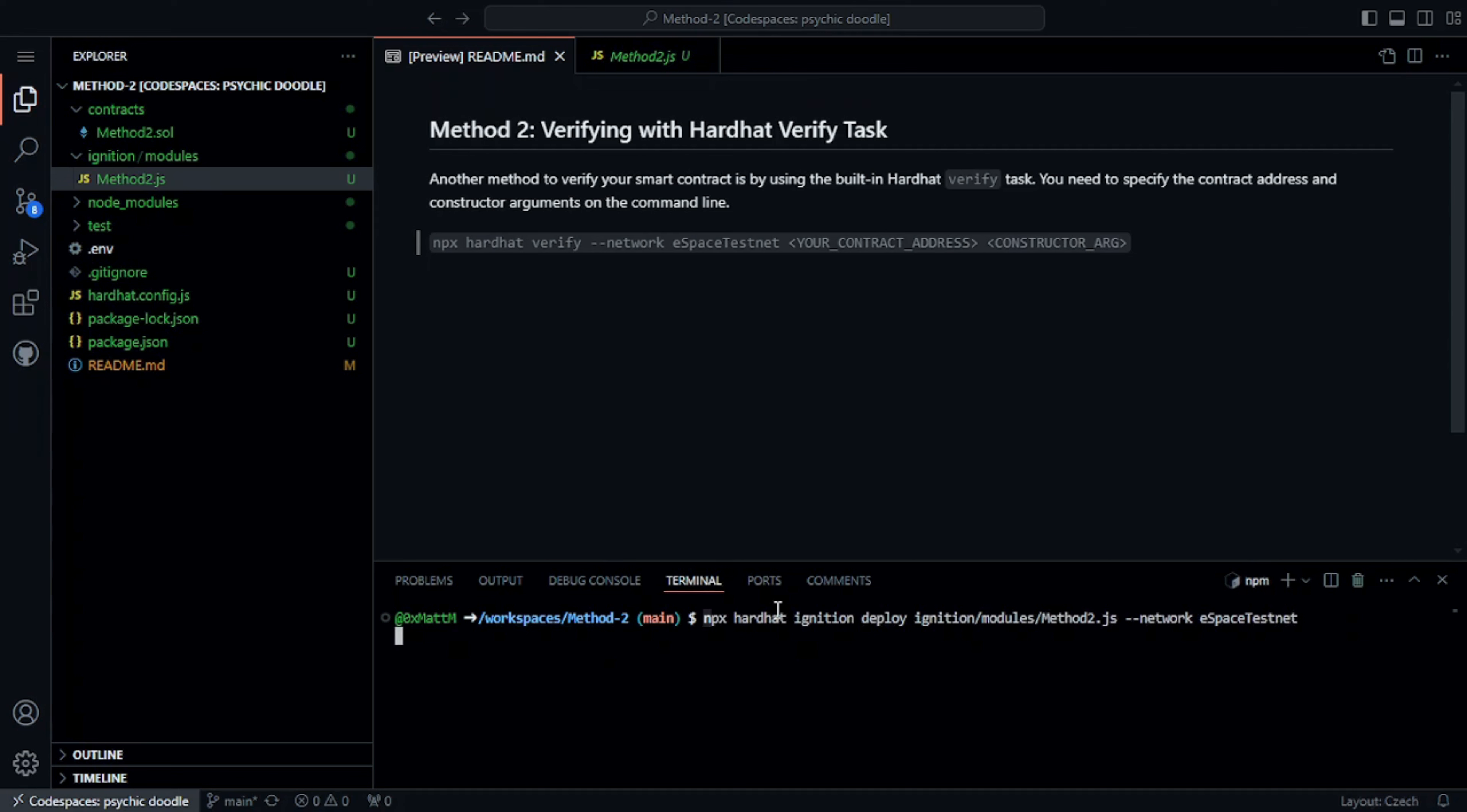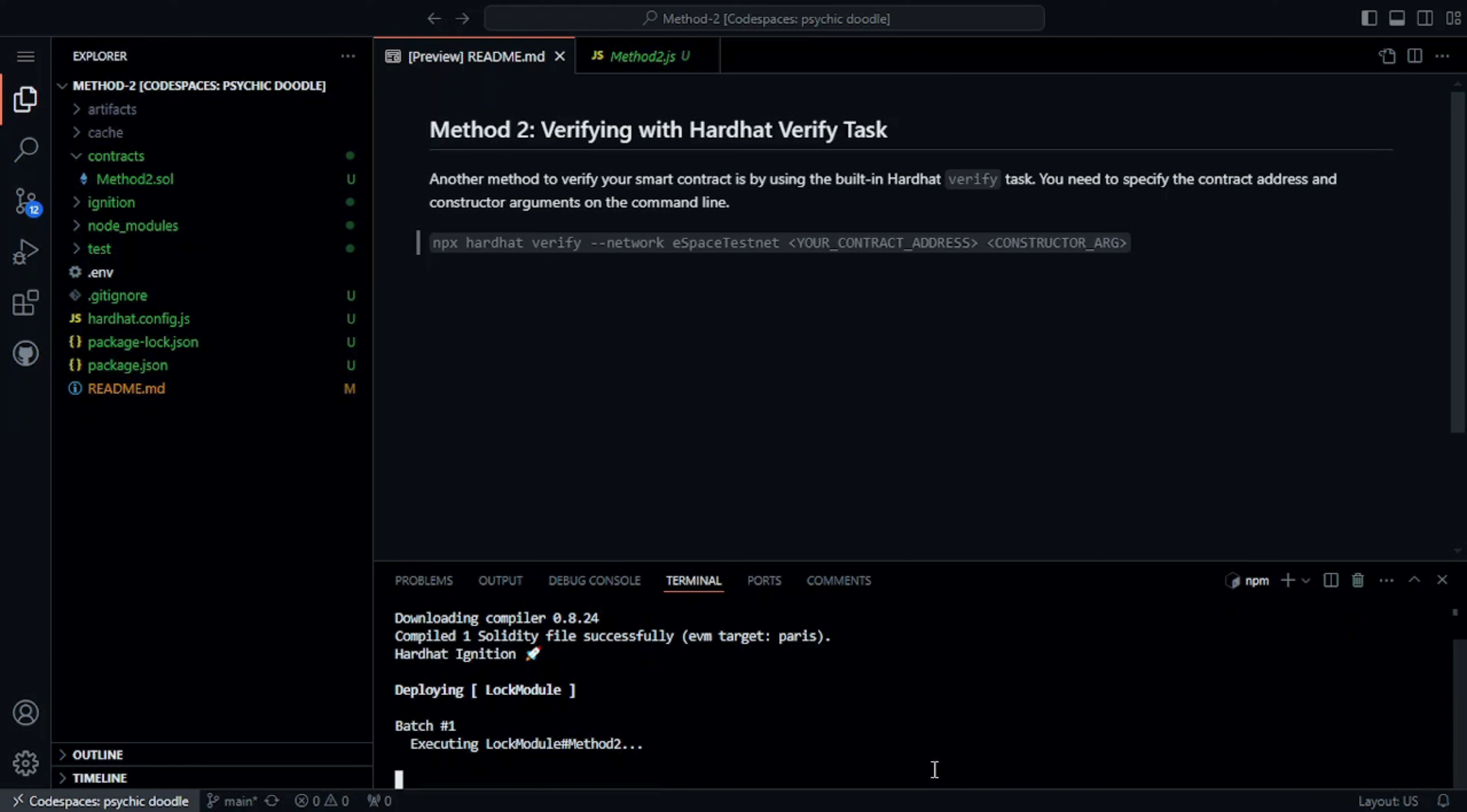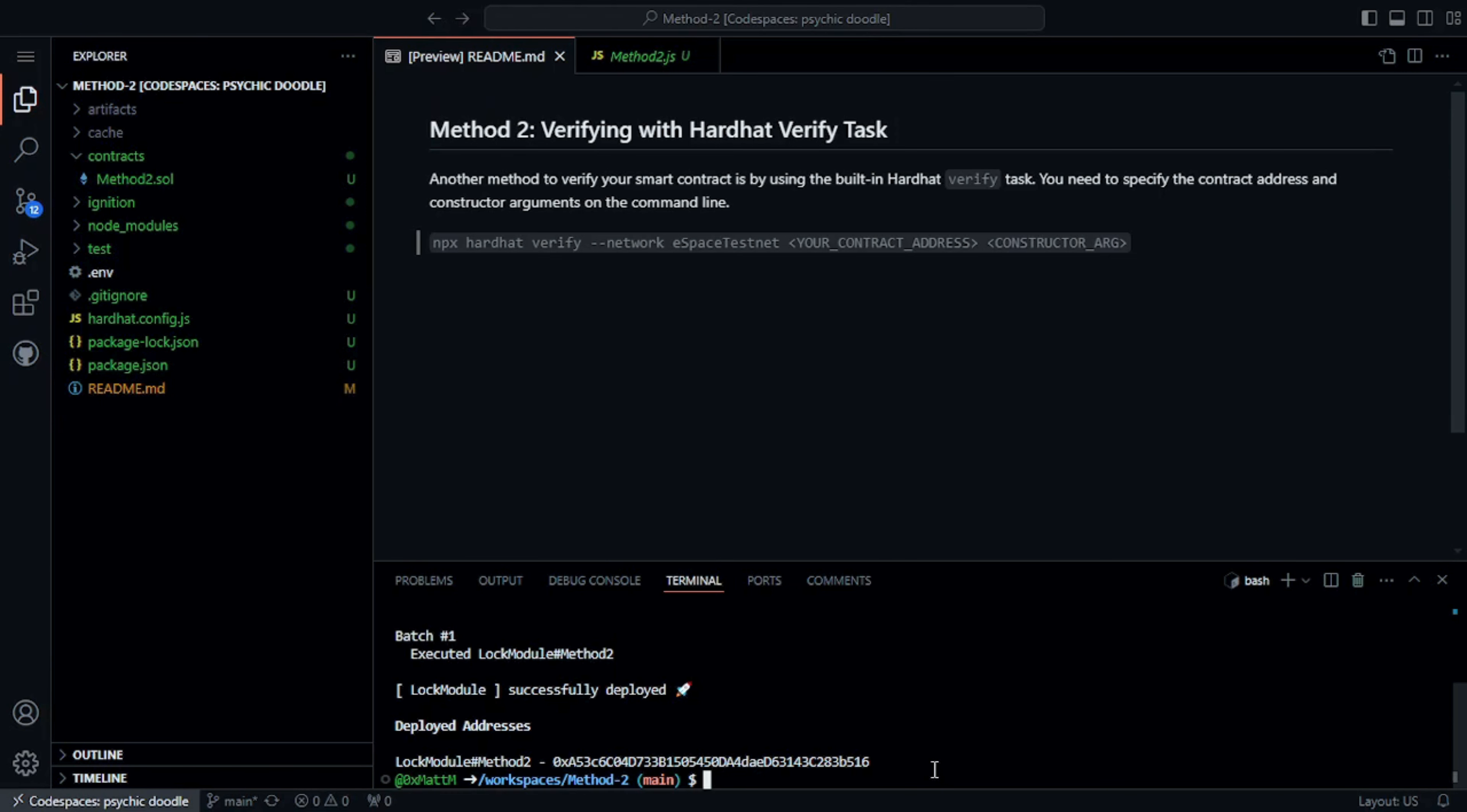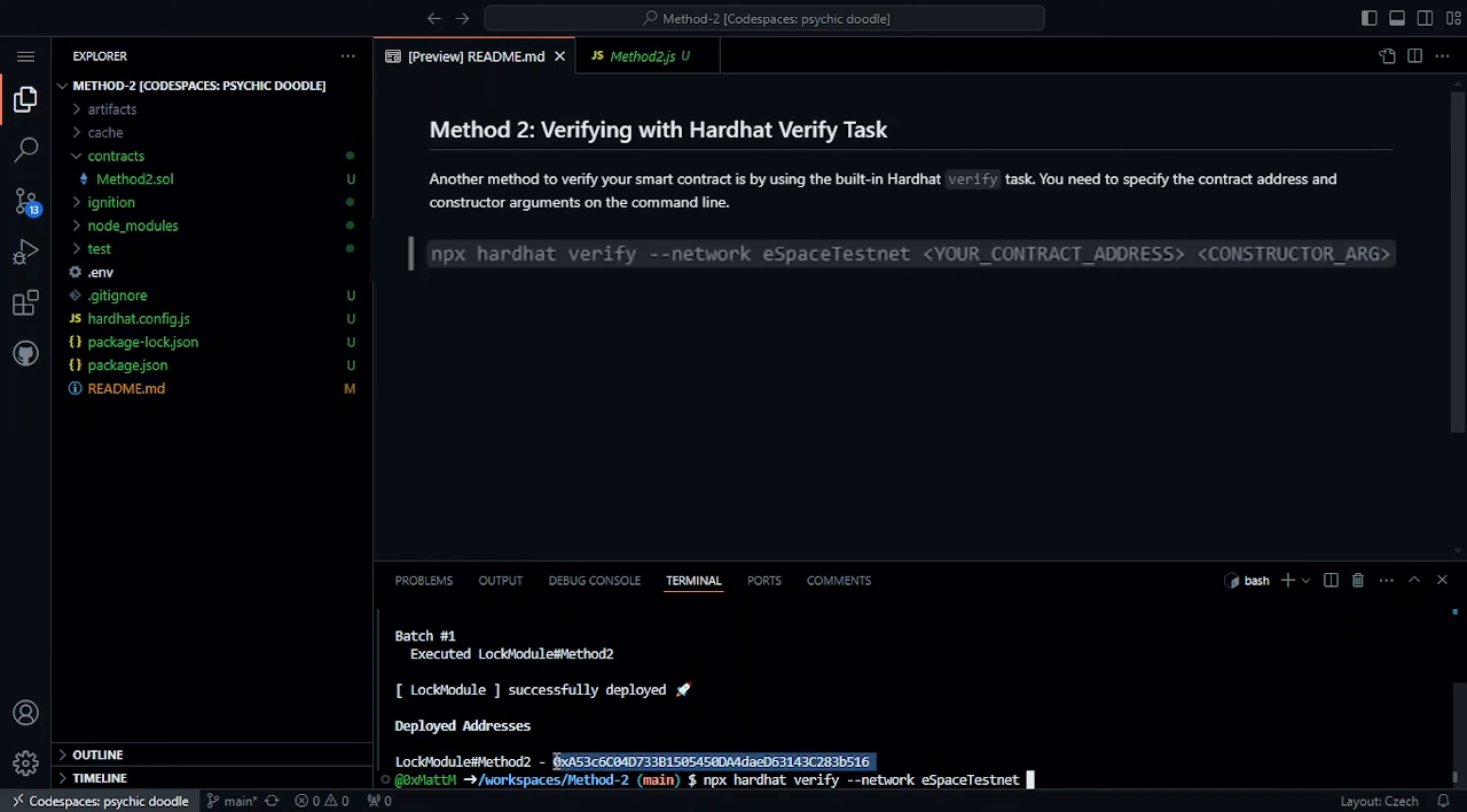The second method is using the Hardhat verify task. We will need to deploy a new contract first. For this method, we'll need the contract address and the constructor arguments. In this example, our only constructor argument is the timestamp of the unlock time.